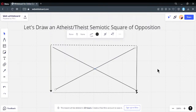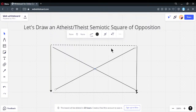The way the square of opposition works is that each corner has a certain relationship to another corner, either by implication or by contradiction. A contradiction is where something cannot be true and false at the same time. The top corners are called contraries, the bottom corners subcontraries. P and not-P is a contradiction; not-P and not-P is always false; P or not-P is always true — that's a disjunction.